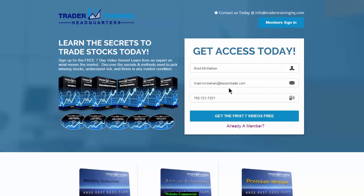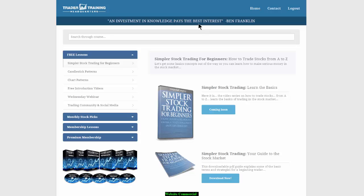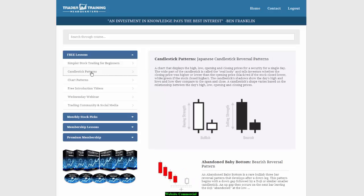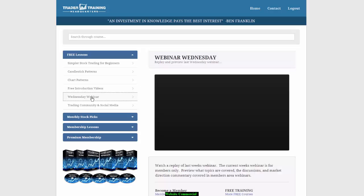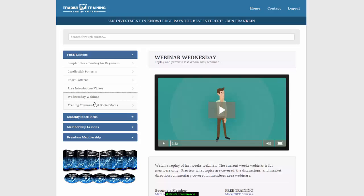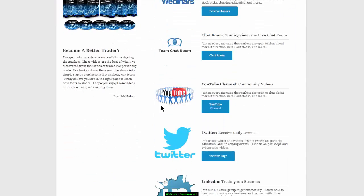If you'd like to get a feel for our membership benefits, fill out the information here and create a password and you'll get access to more free lessons. The free lessons include simpler stock trading for beginners, candlestick patterns, chart patterns, free introduction videos, webinars, and a trading community where you can access all of our social media links.